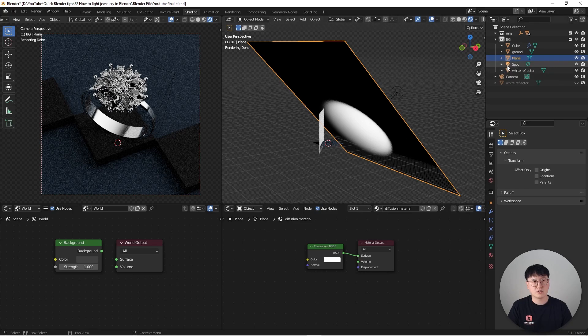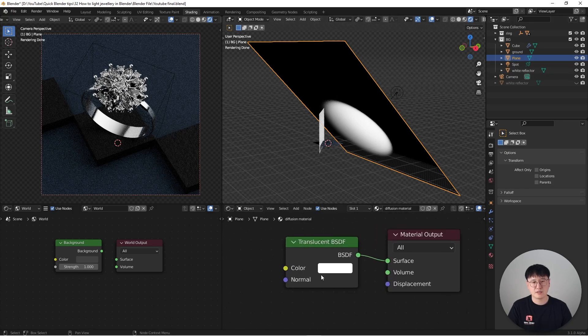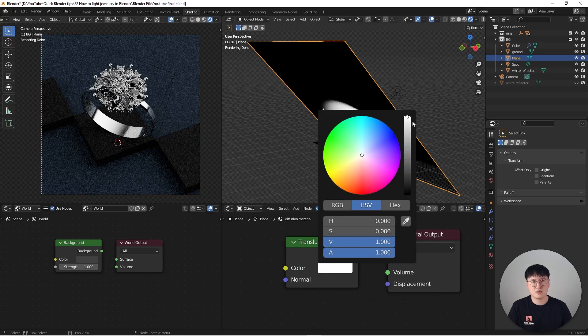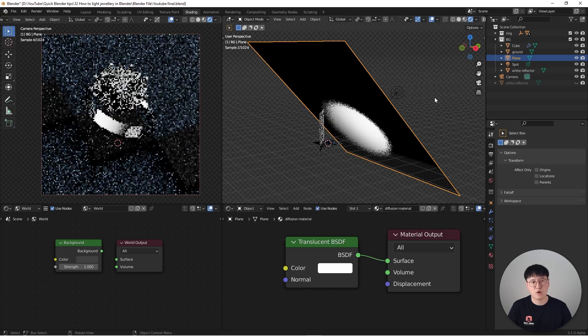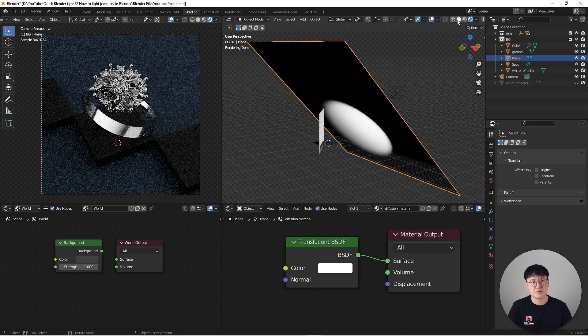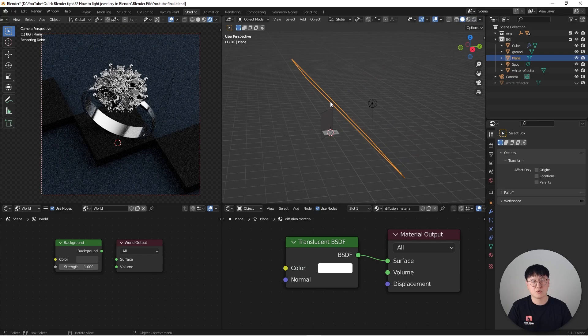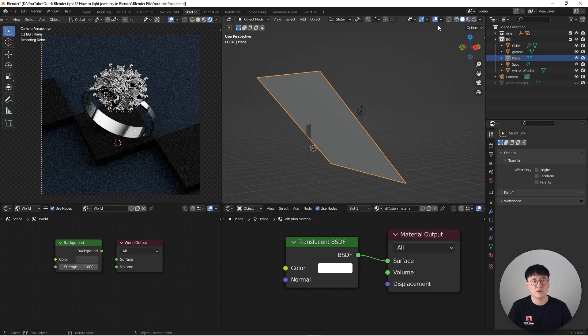And here it's just a simple plane and the shader is just a translucent BSDF, nothing fancy. If I go here to color, I just push all the way to the top to white. So if you go to the solid mode, it's just simple plane, nothing special.